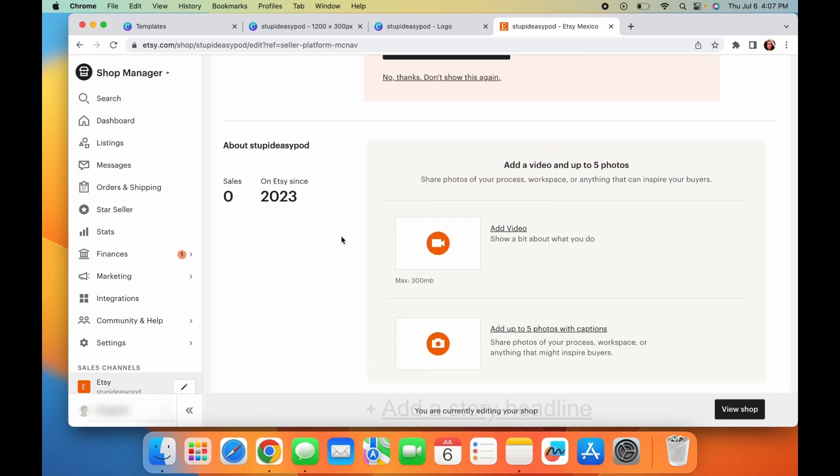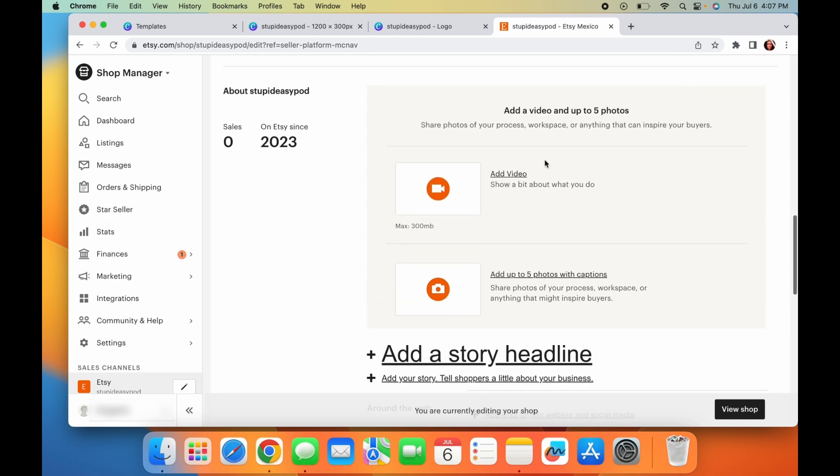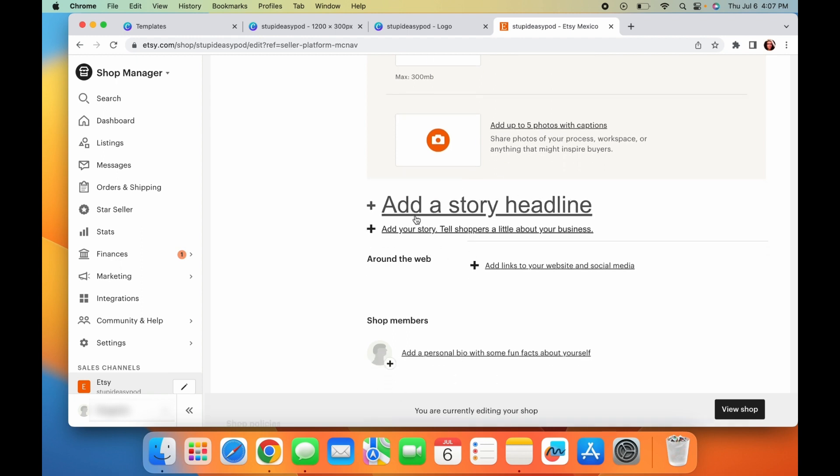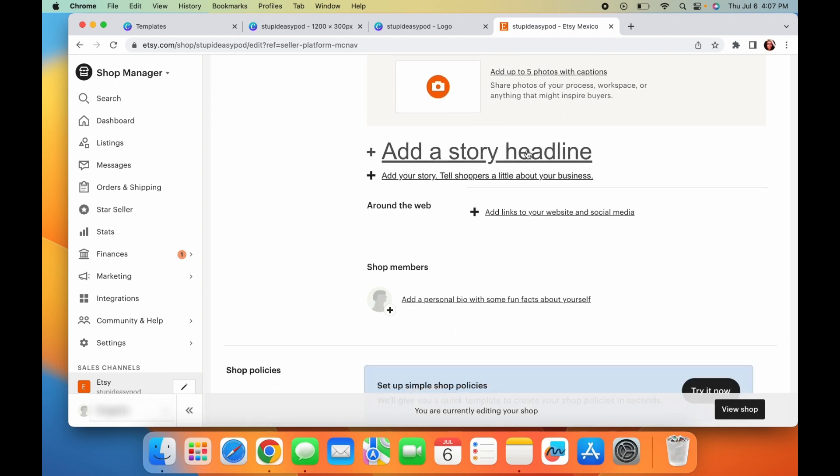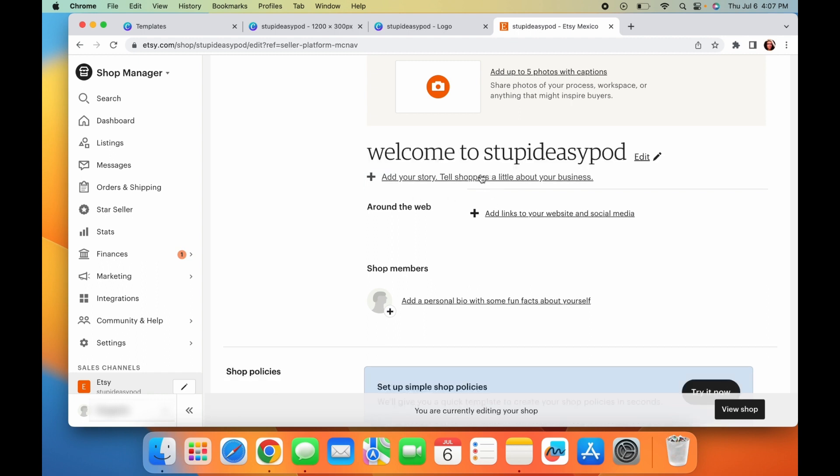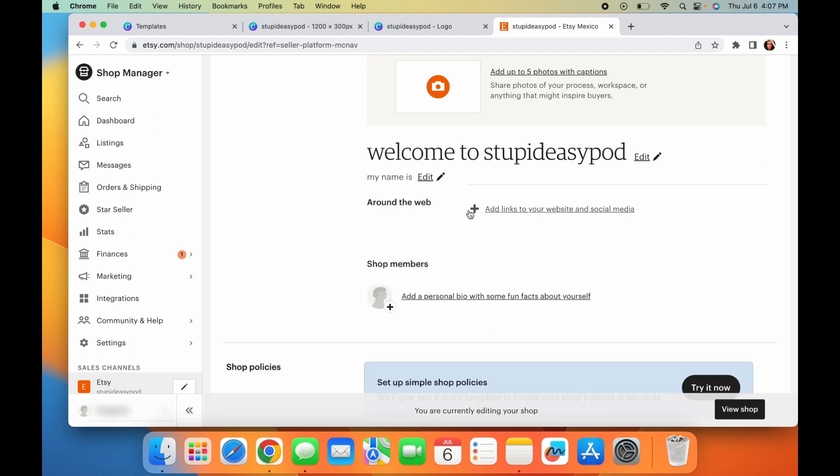And then we're going to scroll all the way to the bottom. This is the part where you can add like videos or showcase more about you and your shop and what you're trying to do. But I usually just leave that blank. The most important thing I will say would be like your about section right here. This is kind of like where you put like a little headline, like, you know, welcome to stupid easy POD. And then here's where you tell a little bit about who you are. My name is such and such. I started this shop because I want to show my creativity or I love to wear things that are like trendy and I want to share it with the world, like something a little bit where people can get to know you a little bit more. So that's where you put that here and then you will save it.